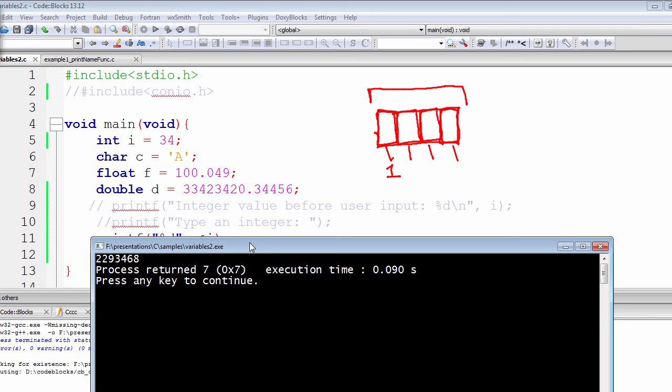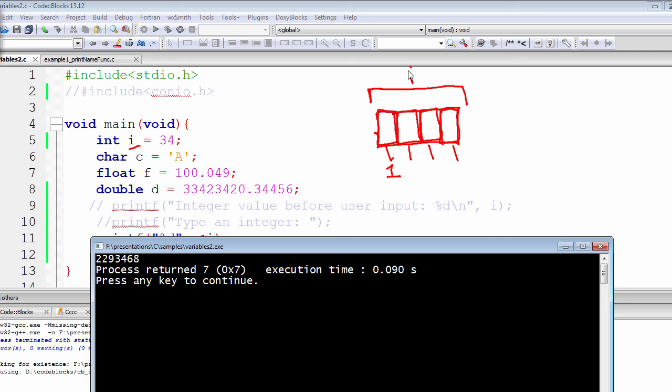As you can see, this integer i occupied this four bytes of space. And now we have assigned that entire four bytes of space with the name of i.